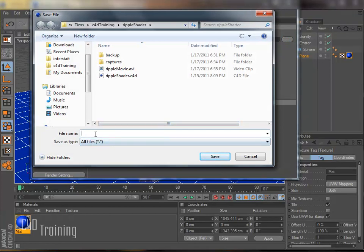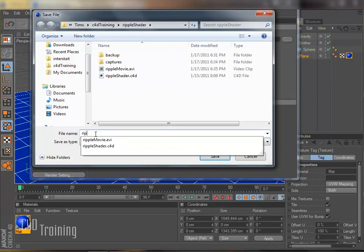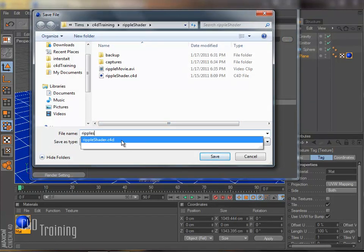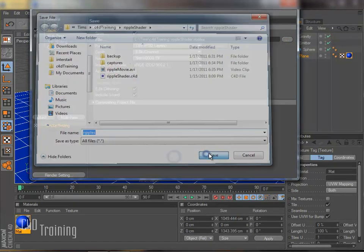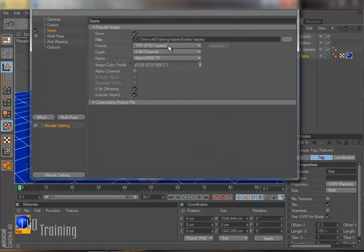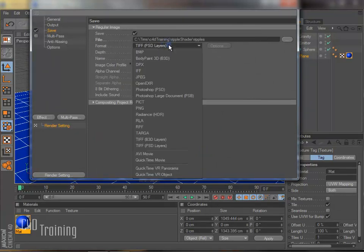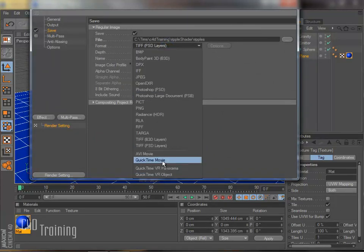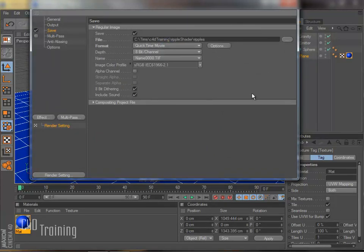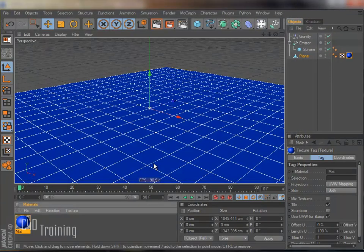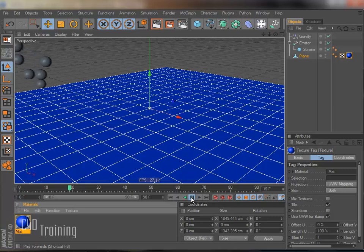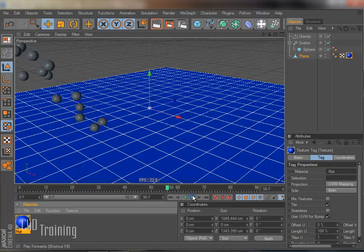So I'm just going to call this ripples. And I'll do it just as a quick time movie. And for now that's good. So if I rewind this and play and we get some particles going. There we go.